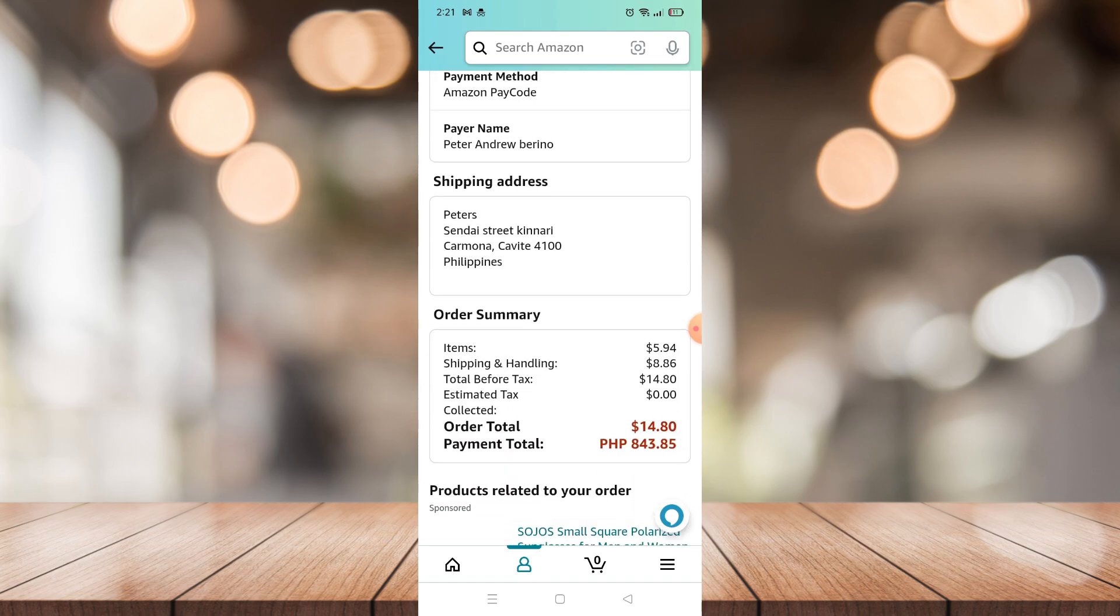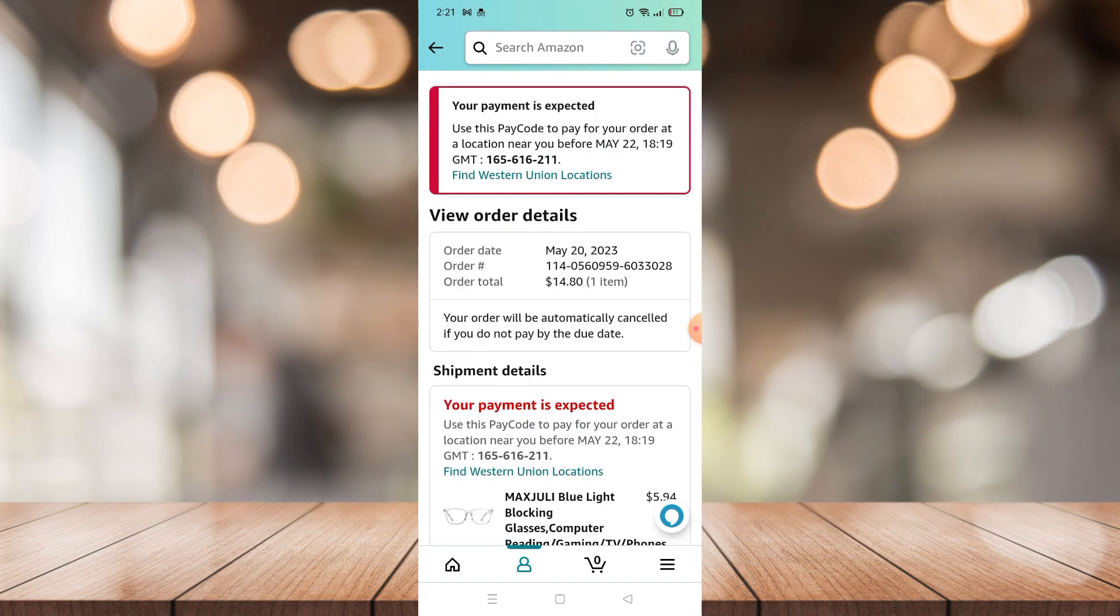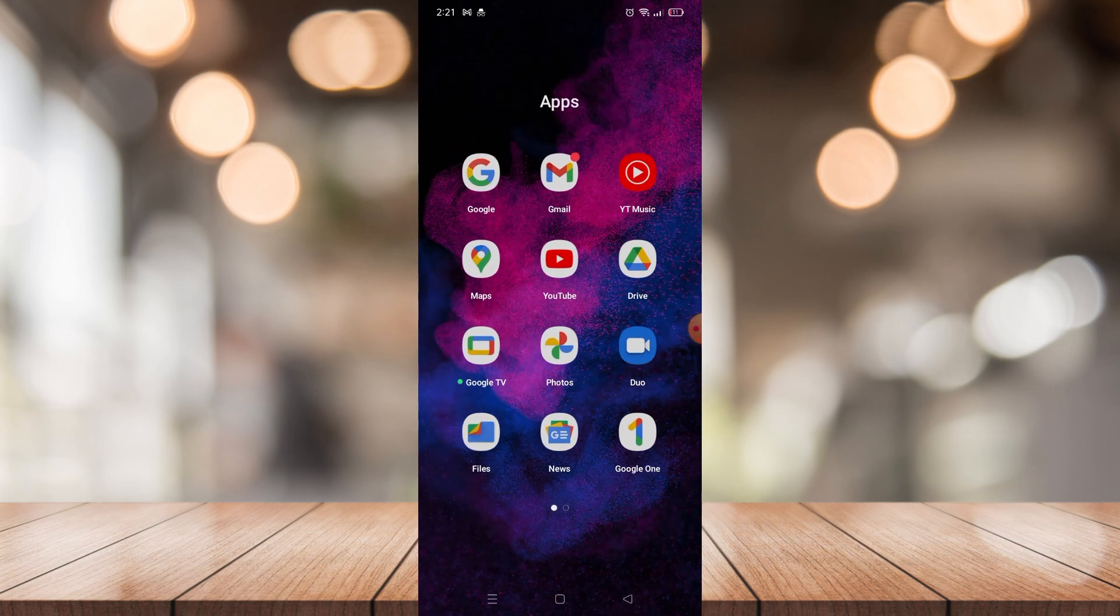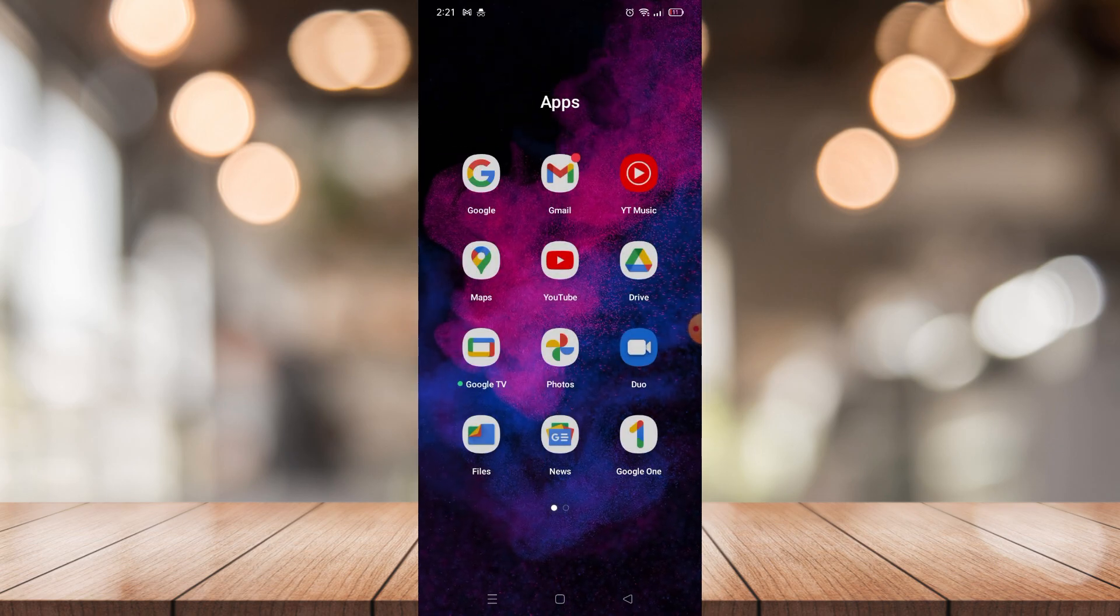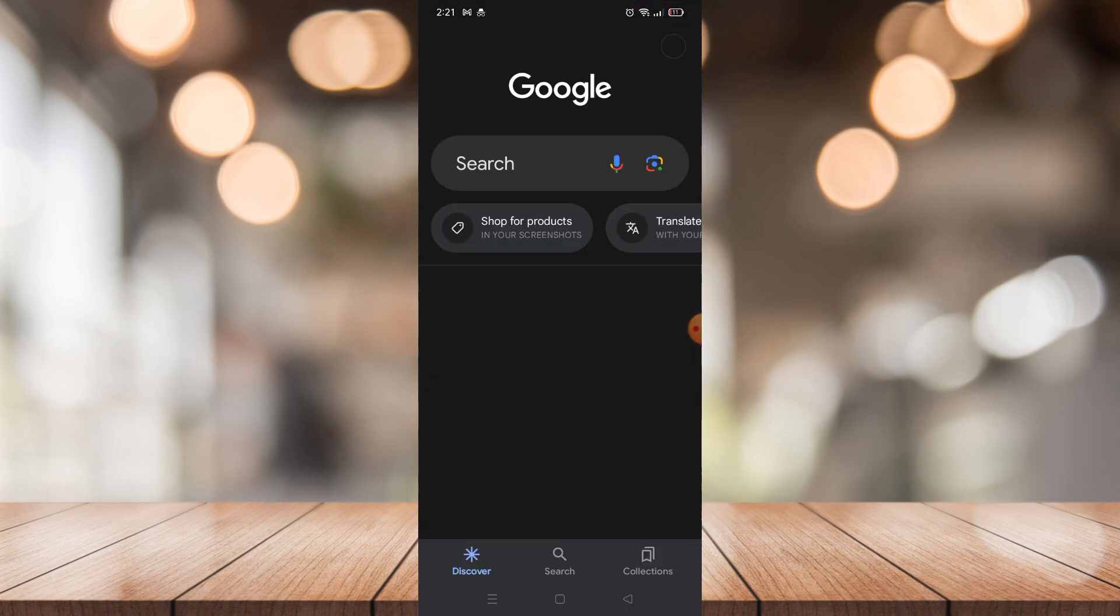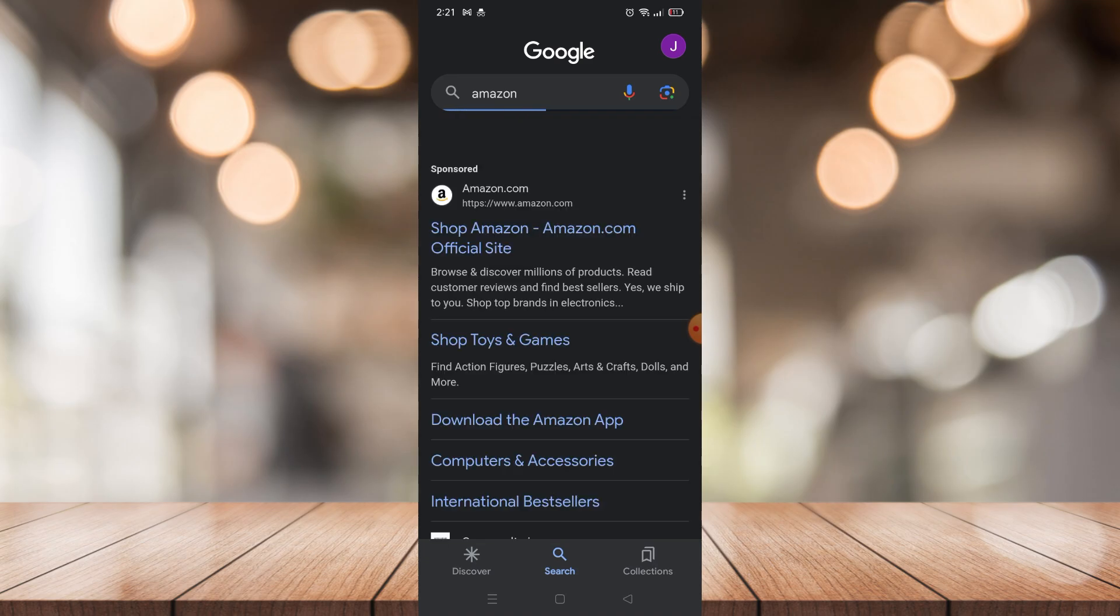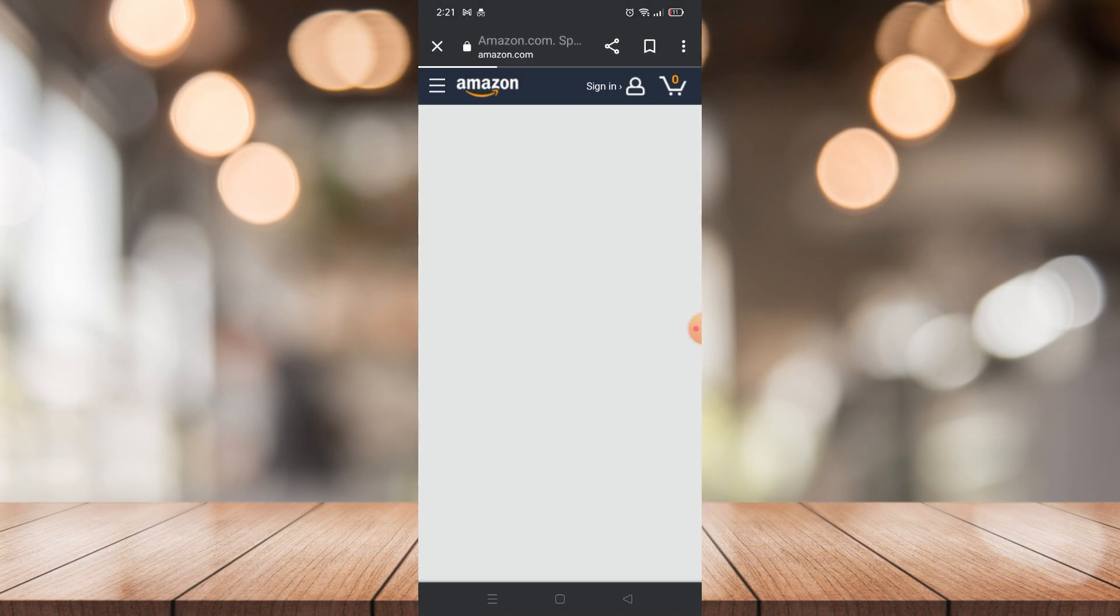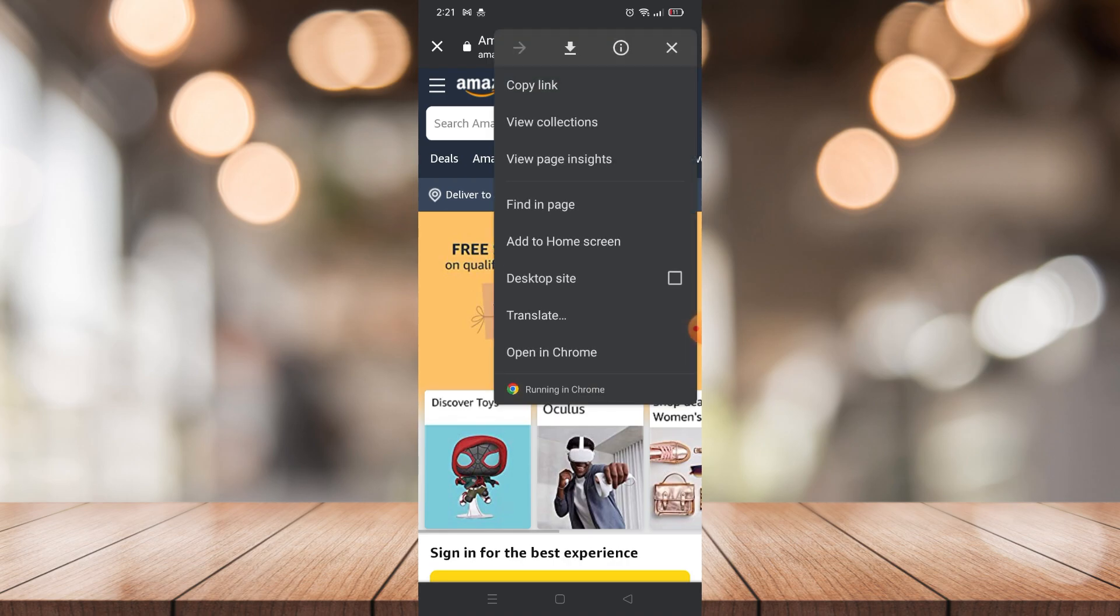What you can do is go to the Amazon website and there you can archive your order. Go to Google and search for Amazon, then go to the first website right here, Shop Amazon - Amazon.com. Then click the three dots on the top right corner and make sure that it is on desktop site.